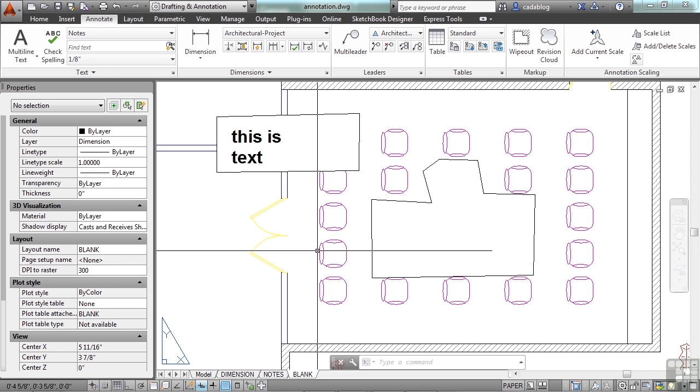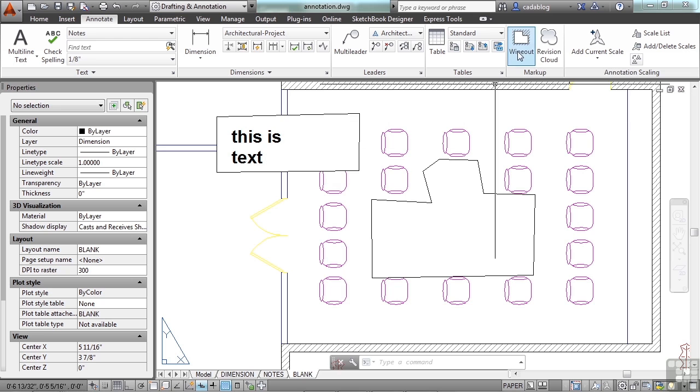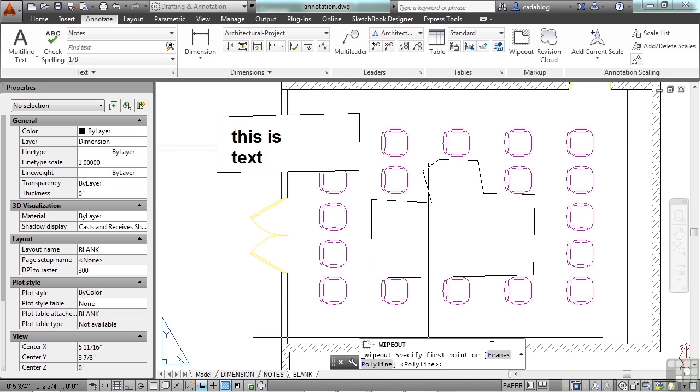Now that we have our wipeouts, you can delete the polyline when you create it or you can leave it there. We also see here that there's a frame around it. Start the wipeout command again. There are two options, frames and polyline. We selected a polyline that's closed to use as the definition for our wipeout frame.